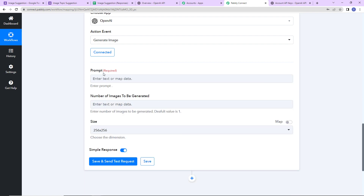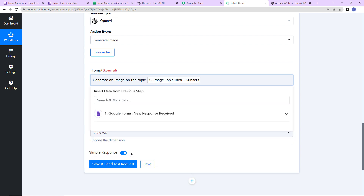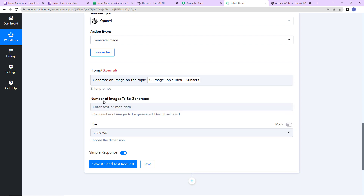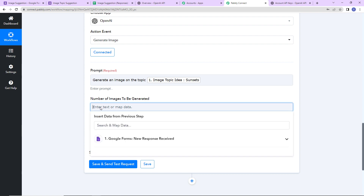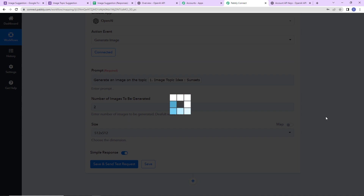Now we have to enter the prompt — the prompt is basically the instruction. I'm going to write 'Generate an image on the topic' and then map the topic from the previous step, which is the Image Topic Idea field. So it reads: 'Generate an image on the topic: Sunsets.' This method of inserting data is called mapping and it is important so that every time the workflow runs it takes new data into consideration. I'm going to enter the number of images as 2 and the size as 512x512, then click Save and Send Test Request.